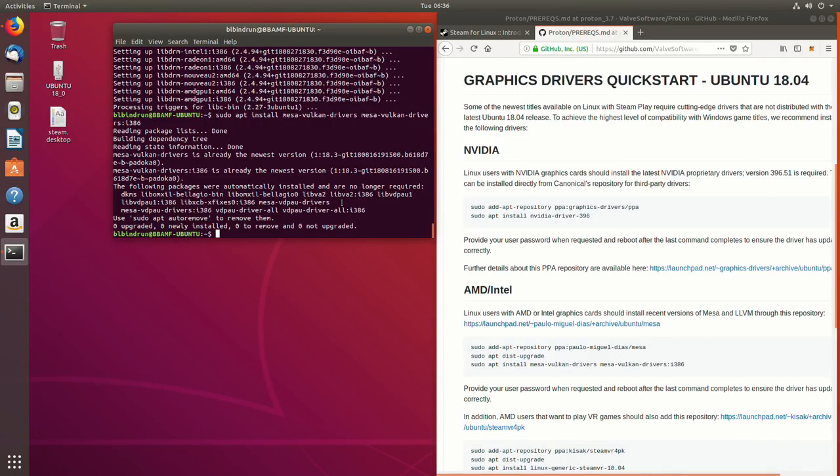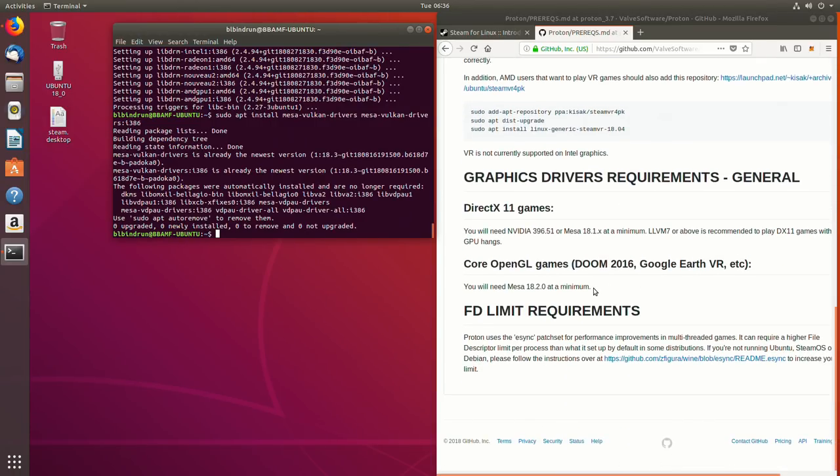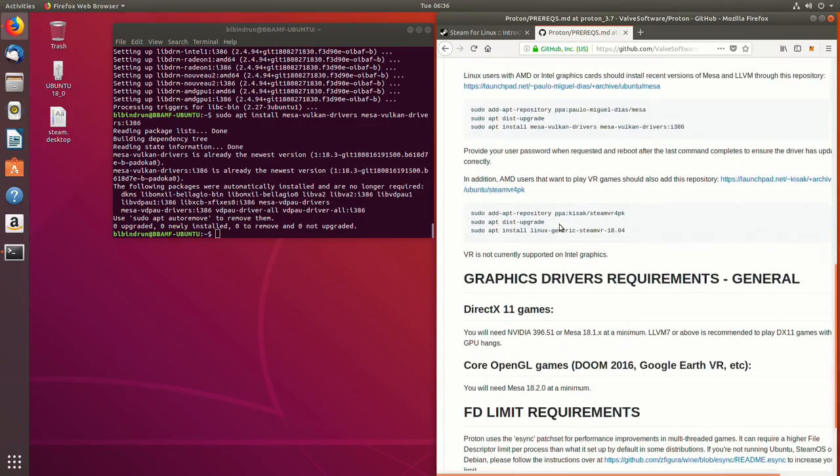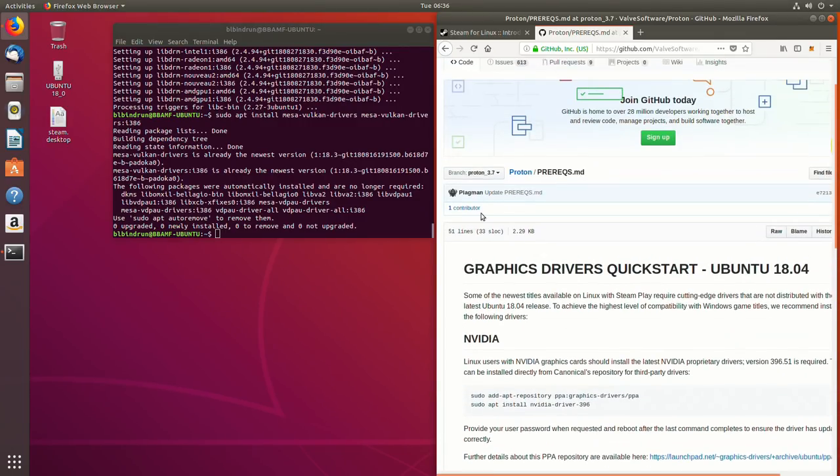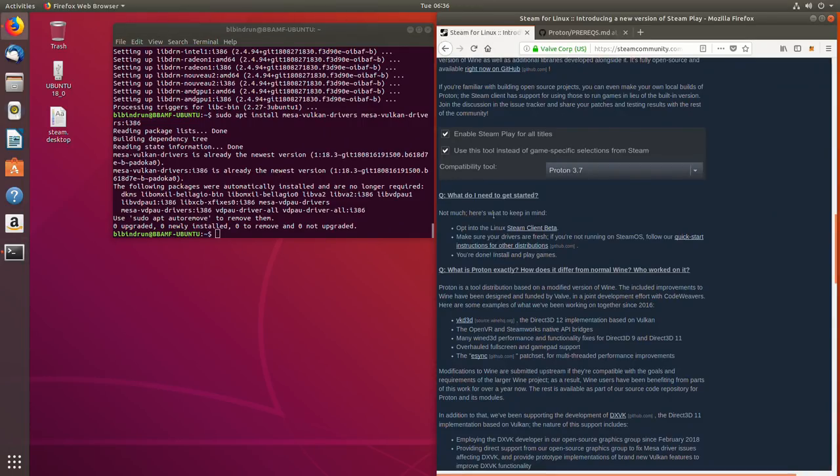Technically only those games will work but you can add in some additional options that will allow you to run some older titles or DirectX below DirectX 11 essentially. But we're not going to go into that at this point, we're going to just get the basics out of the way.